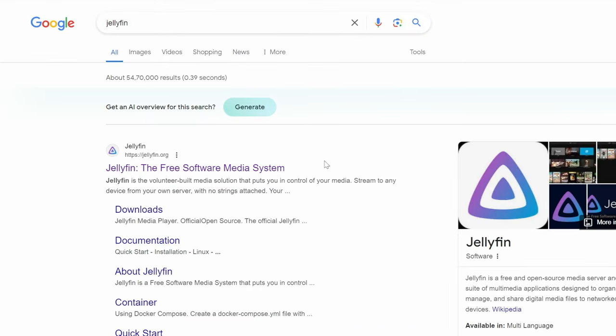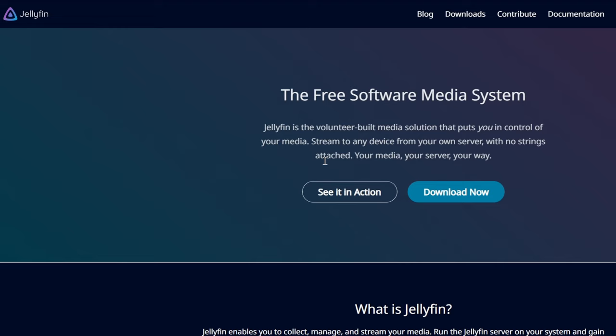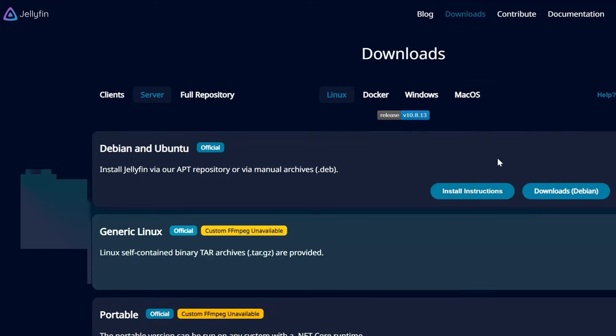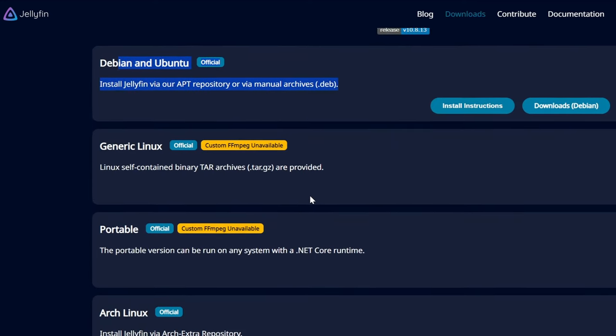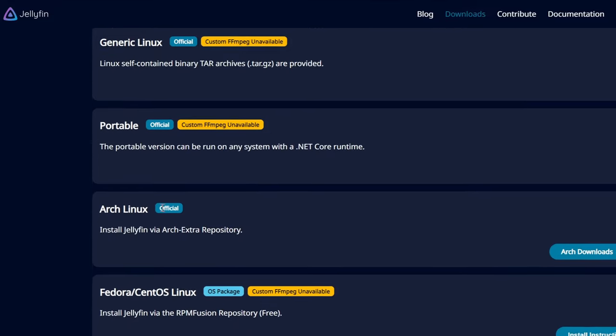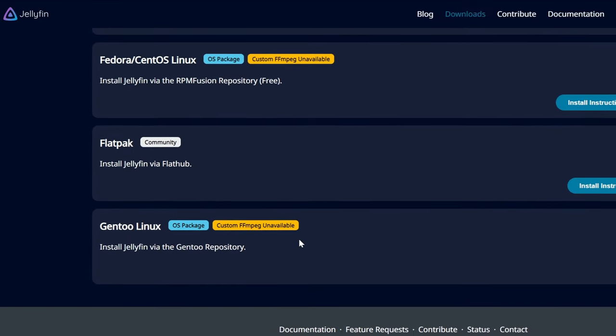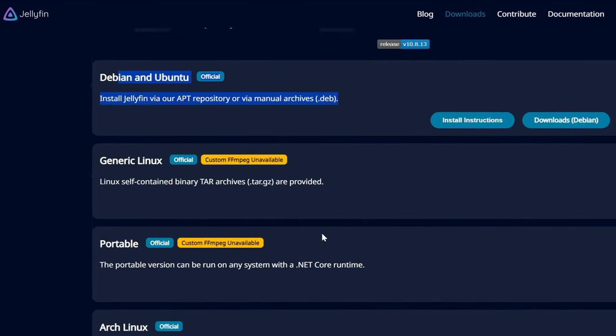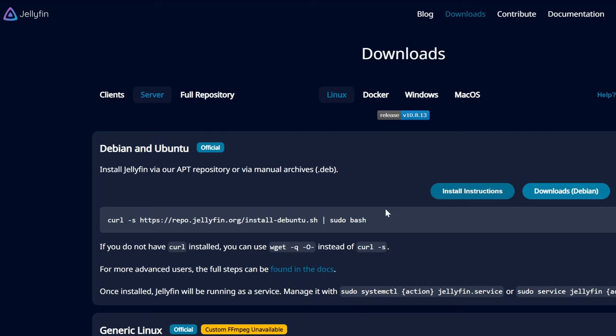Now to get our own movie server, we will use Jellyfin. Search for Jellyfin and follow the instruction written in the Jellyfin website to install Jellyfin for your distro. In our case, we will copy the command and run in the terminal to install Jellyfin.